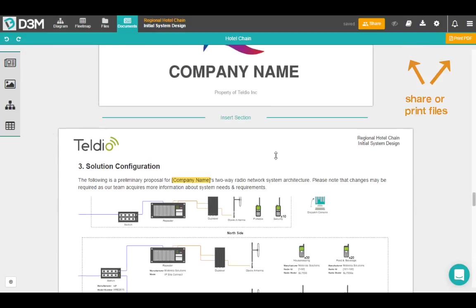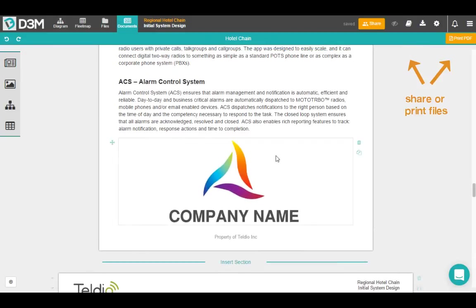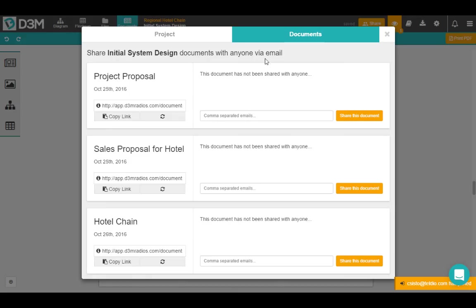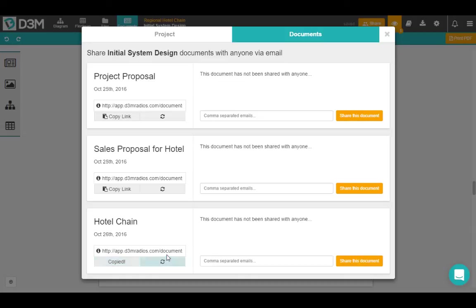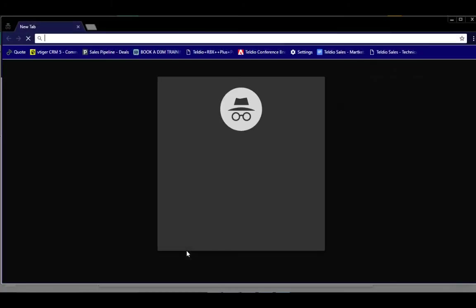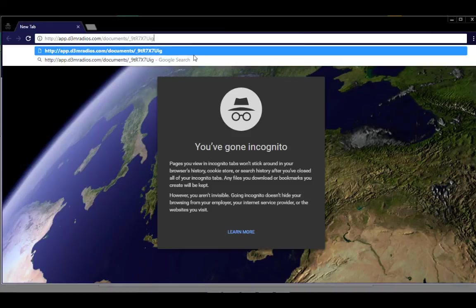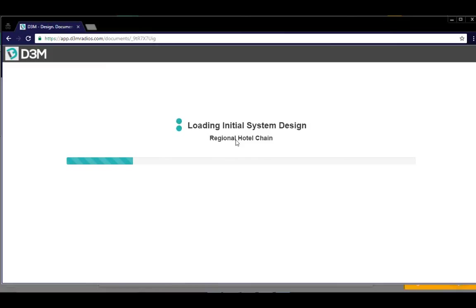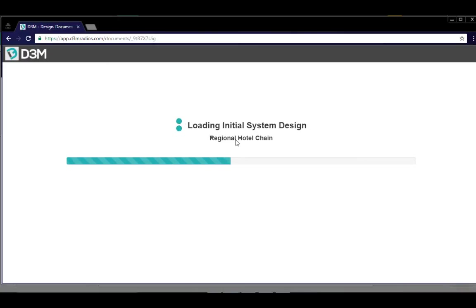You can then share that document with a customer, so they don't have to have D3M. You just go up to the top here, click that share button, and you can send it to them in an email, or you can actually just copy this link here and get them to actually open it up in a web browser just like this, and they'll be able to have access to that document. Now this will update in real time for them as well, and so they'll have access to the most up-to-date information about this system design right away.